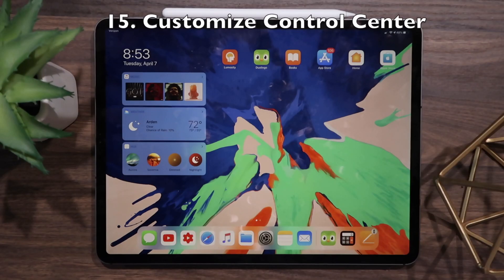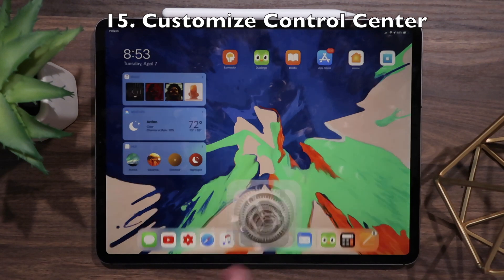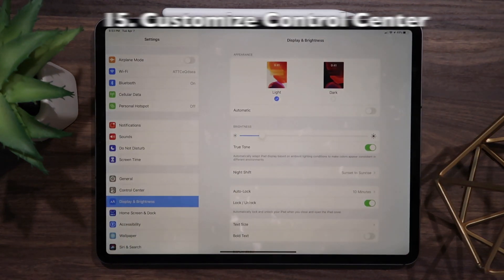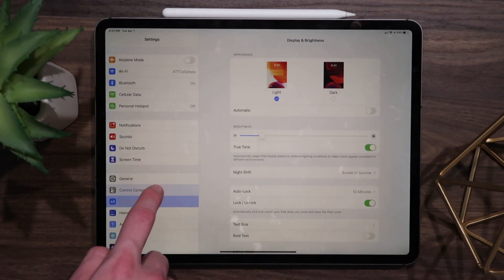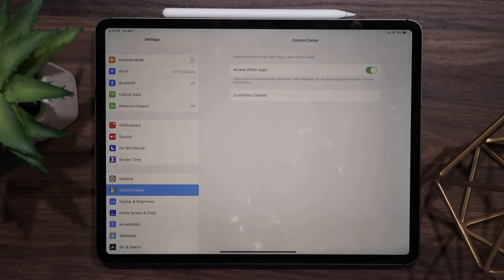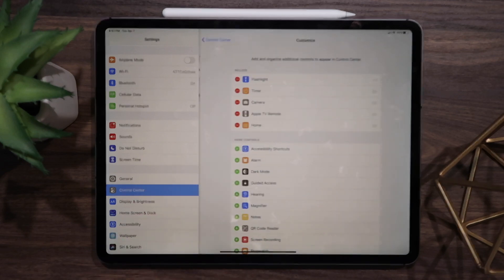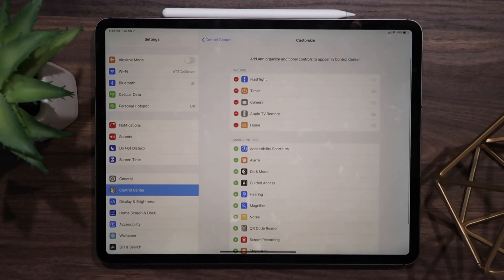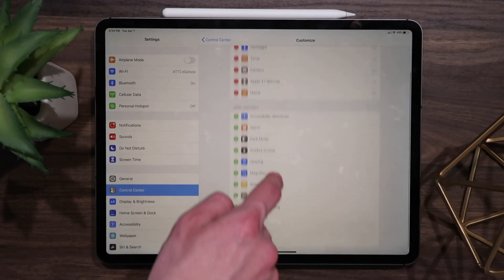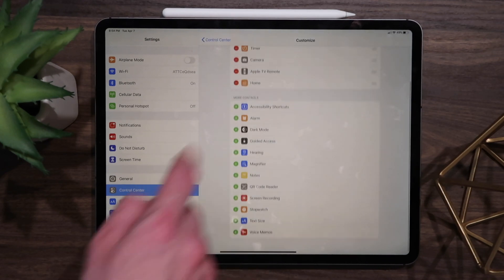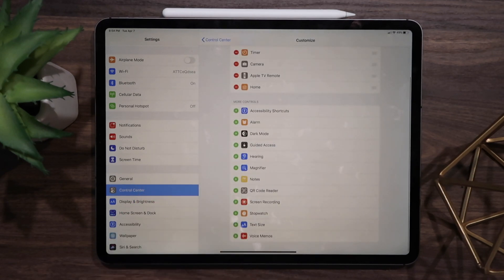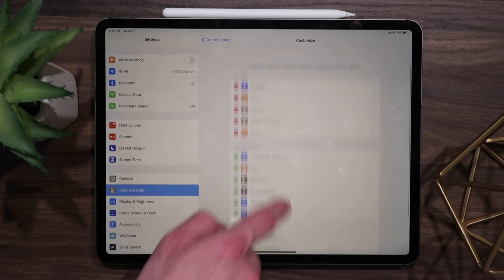My last tip is to customize Control Center to increase your productivity. To do this, open Settings, then Control Center, then Customize Controls. You can add widgets like Notes, a dark mode toggle, and a QR scanner button, all accessible at your fingertips.